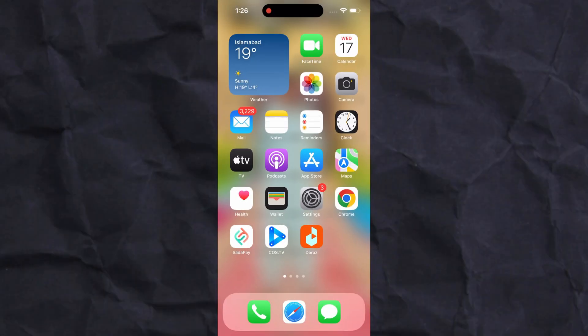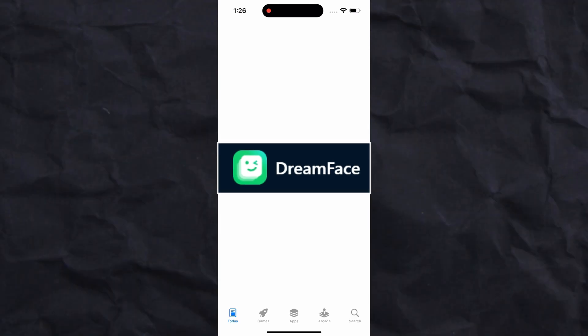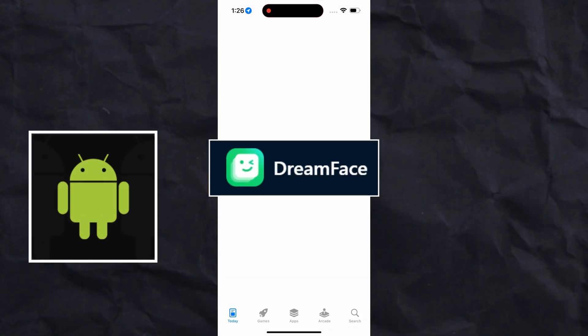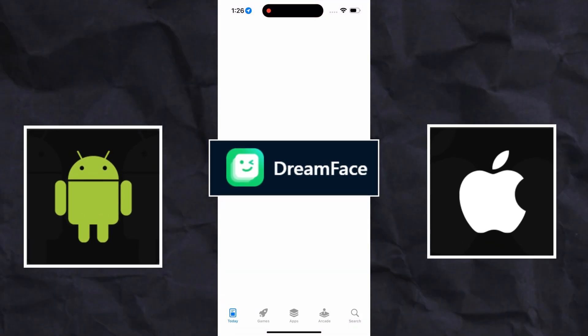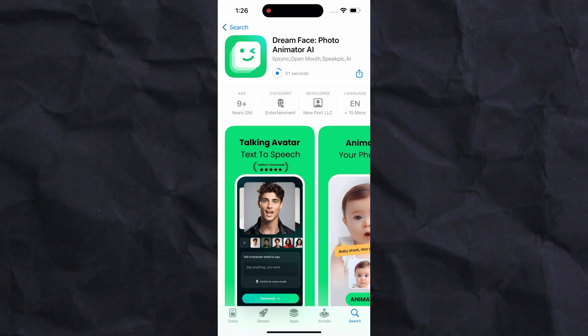First, open the app store and search for the DreamFace app. This app is available for both Android and iPhone users. I will leave a link in the video description. Open the link and install this app on your Android or iPhone mobile device.